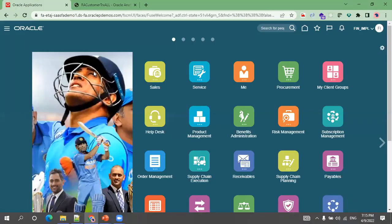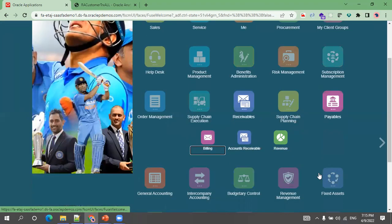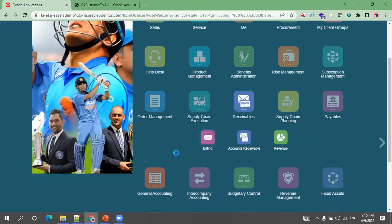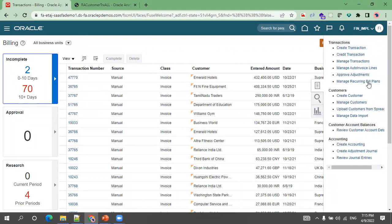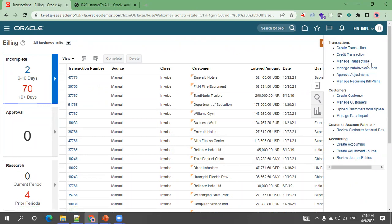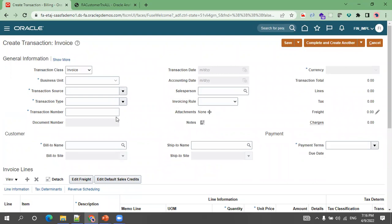Navigate to the application and click on Receivables, then click on Billing. Once you click on Billing it shows a screen — make sure you have the appropriate BU roles. Click on the task and in the transaction area you'll see options: Create Transaction, credit memo, and Manage Transaction (for updating). Click on Create Transaction to create an invoice.